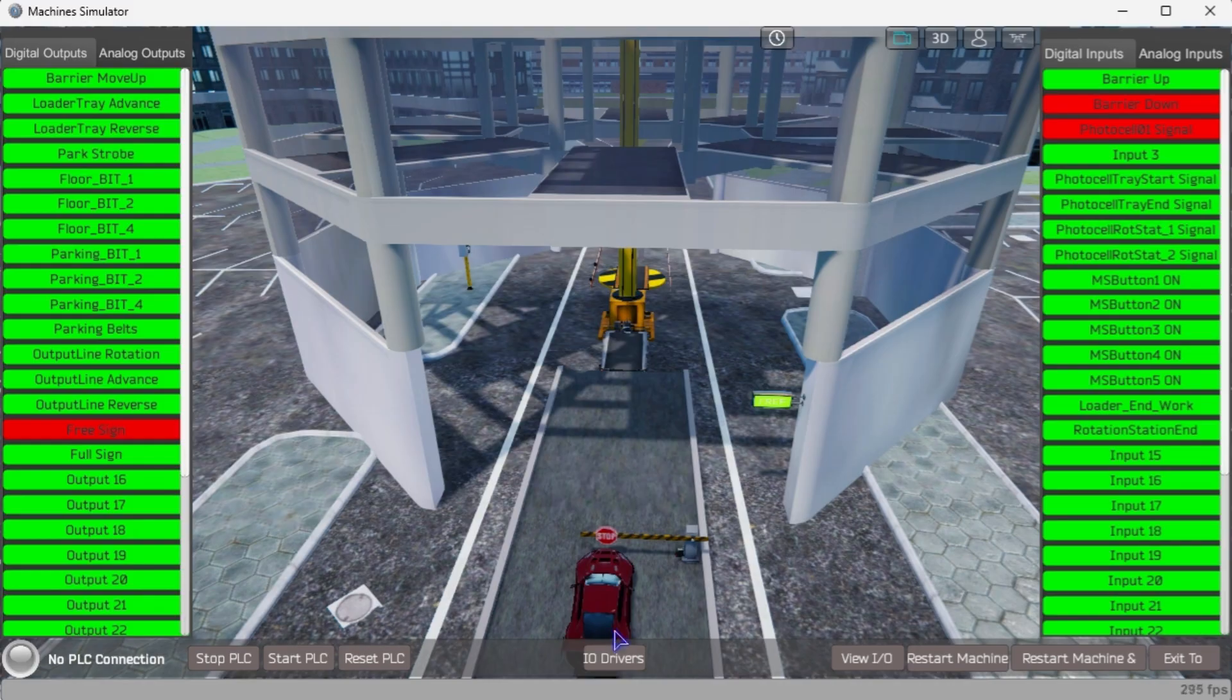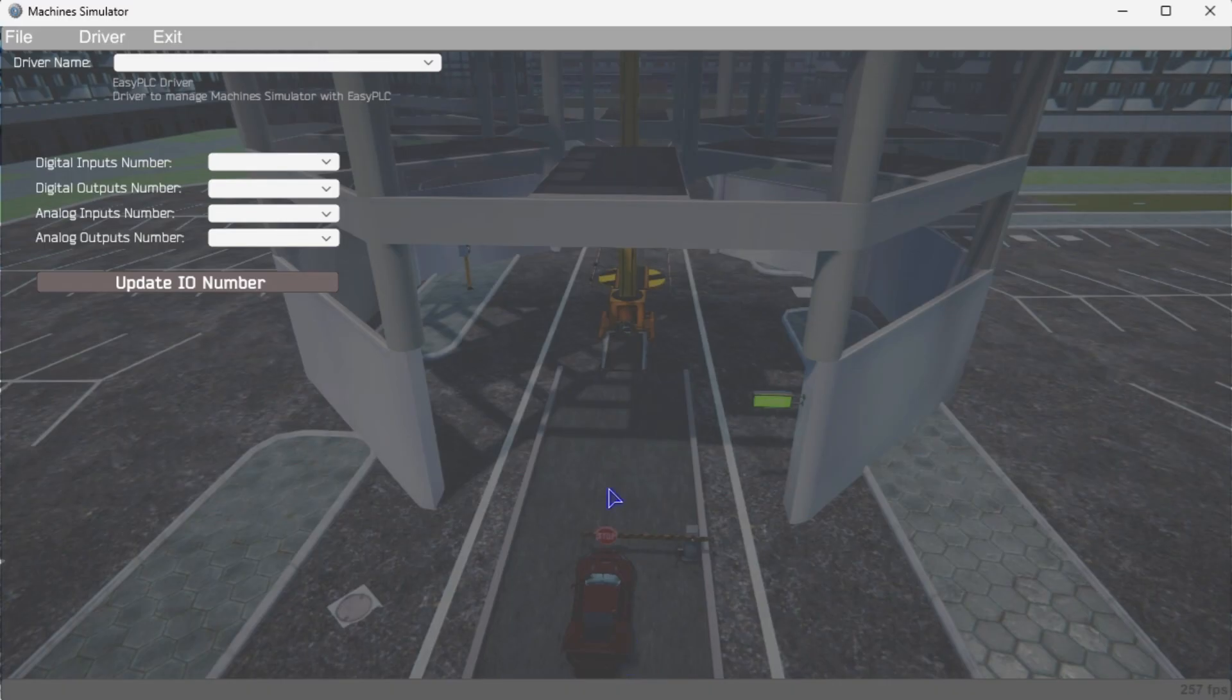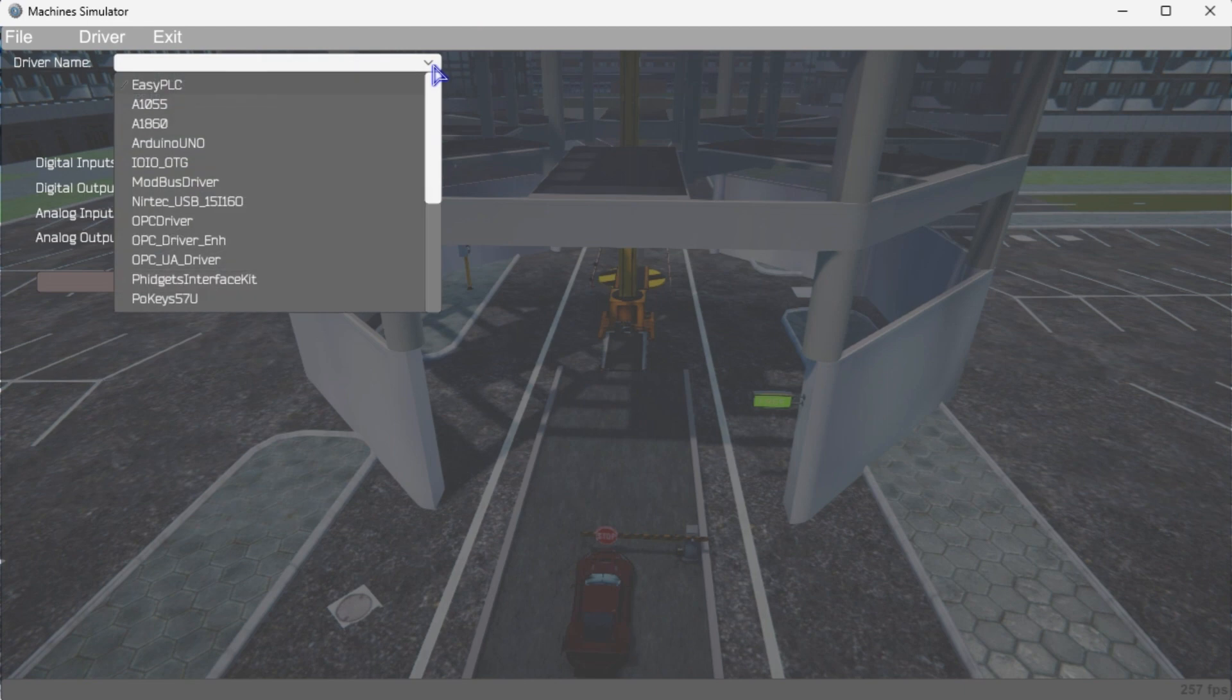Select IO drivers on the bottom middle of the screen. The Easy PLC driver is selected by default. Under the driver pull down menu, select Modbus driver.